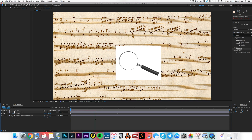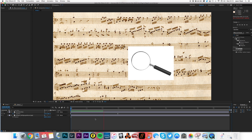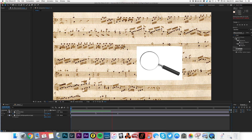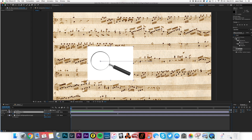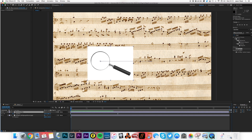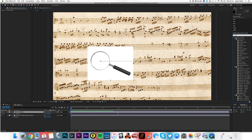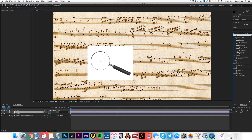I've got the glass moving over the notes and I've made the anchor point of the glass the center of the glass. That's quite important for later.